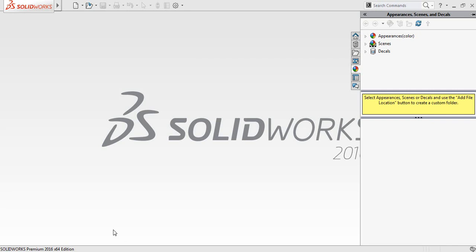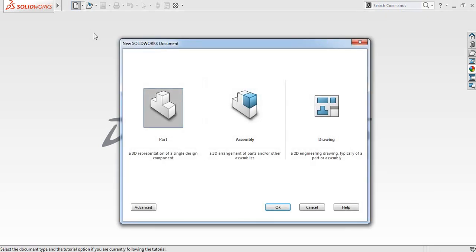Hello guys. Today I am going to show you how to make a sheet metal cylinder in SOLIDWORKS. So let's begin. Just click here and select part and then click OK.